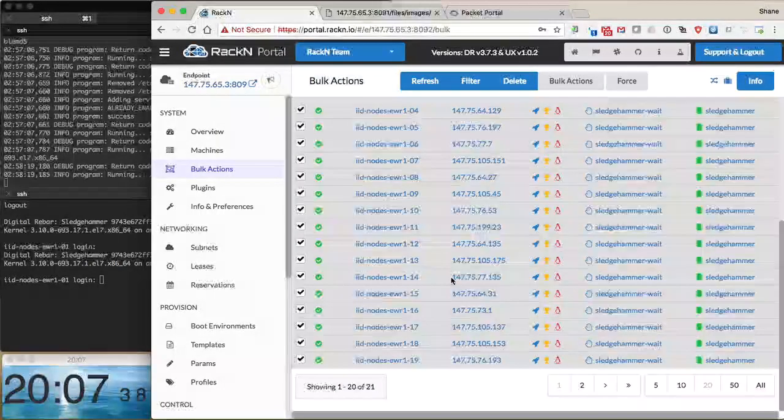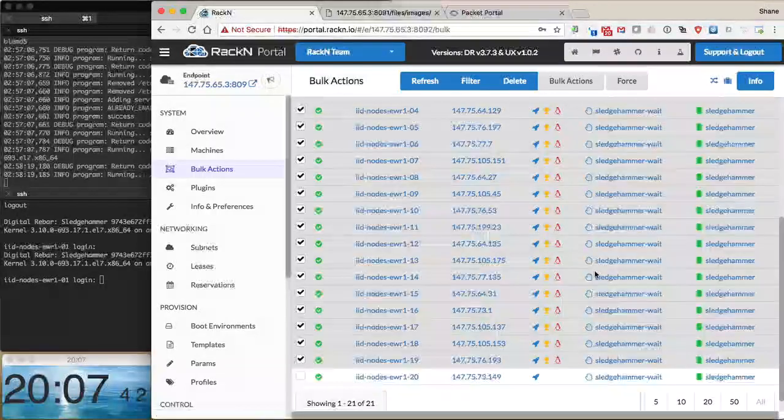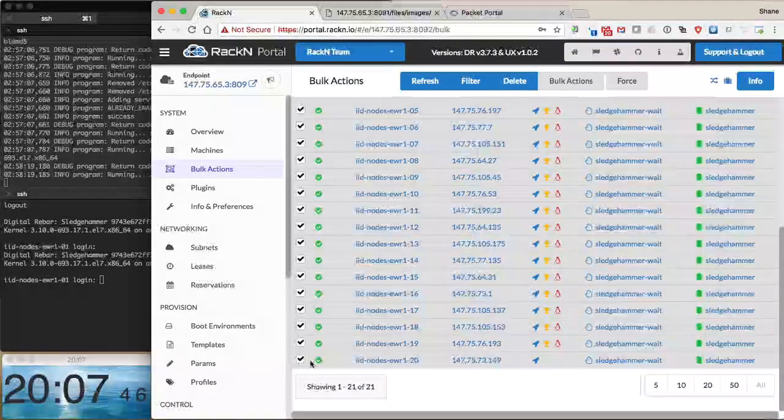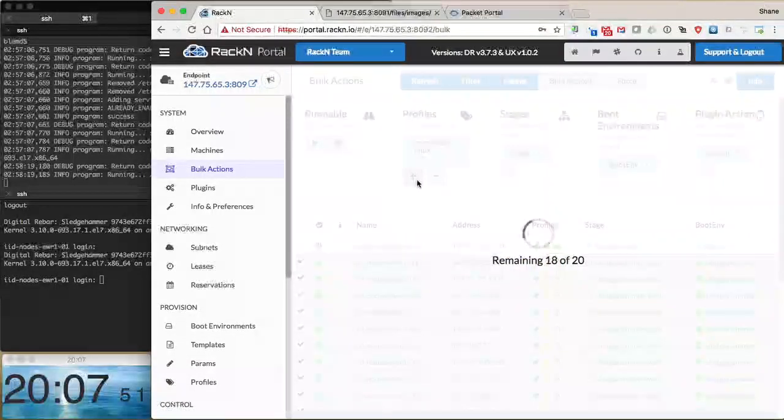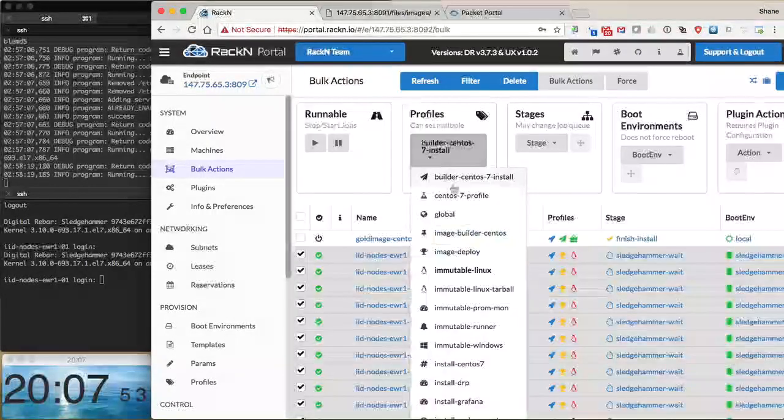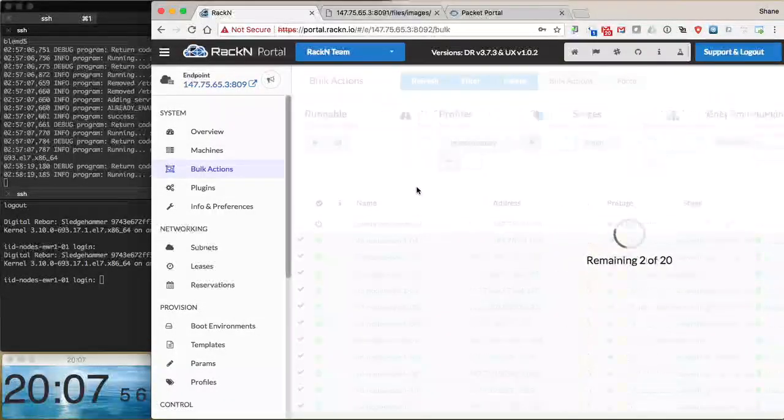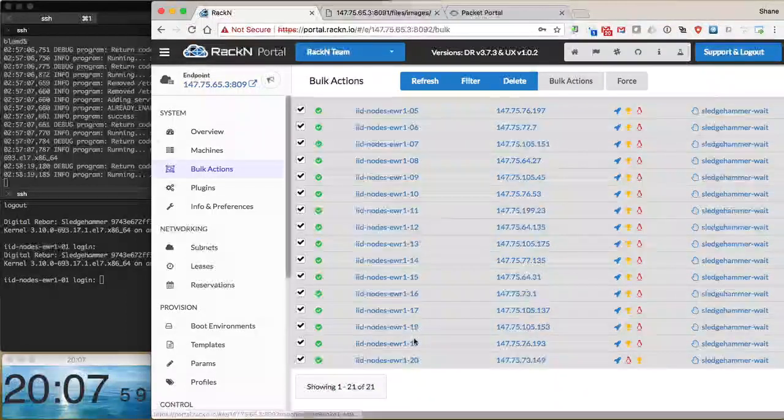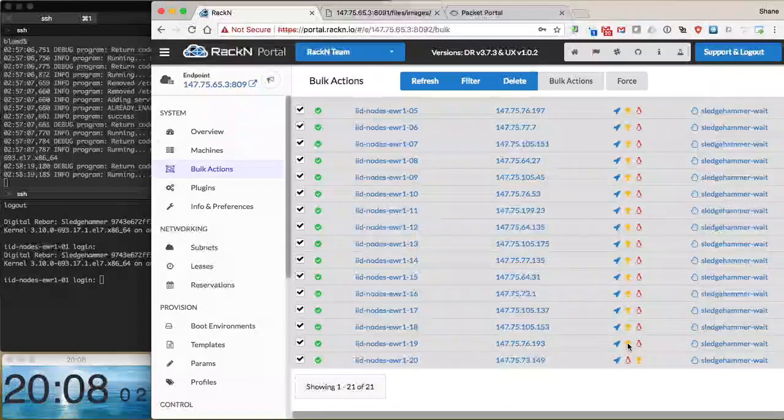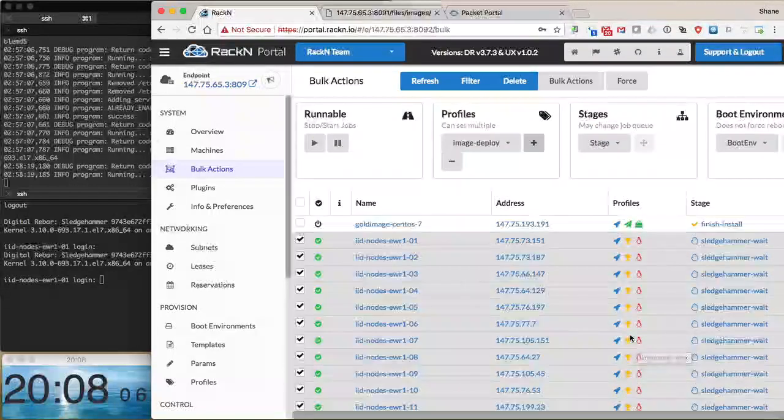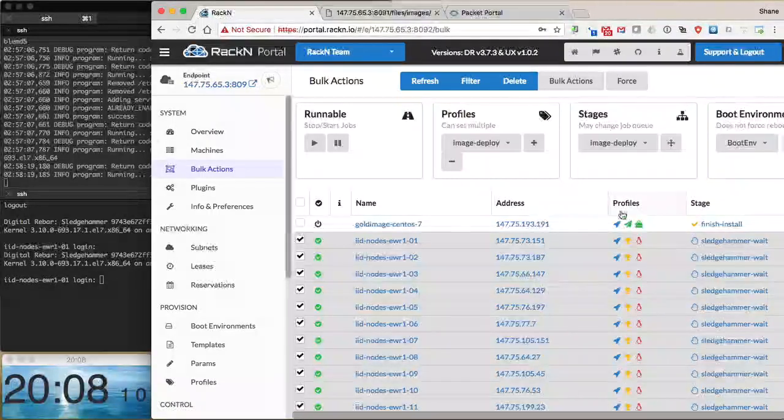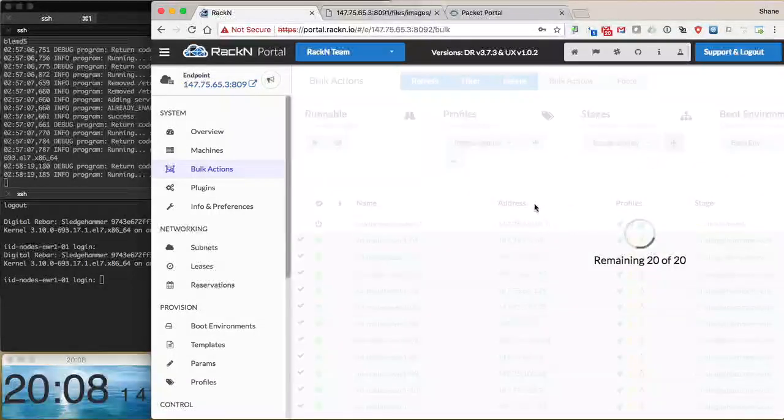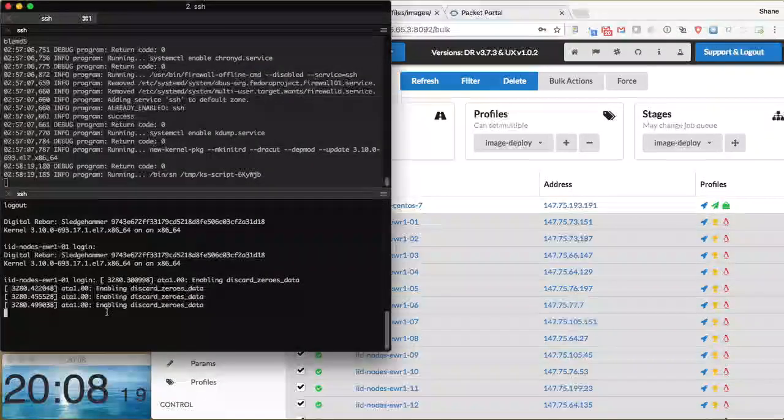Now we see all these machines - actually I missed some because I didn't have them all listed on a single page. Let's go back and re-add that, make sure we get all the machines and get image deploy as well. We have 20 machines now with the image deploy and immutable image profiles. The next step is to put these machines in the image deploy stage. We say go and this will start the process of deploying the image.